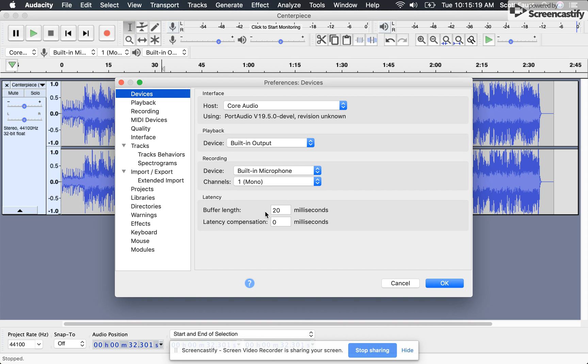Just change it by 10 milliseconds each time. Keep going until it sounds right. I hope that helps you out. Cheers.